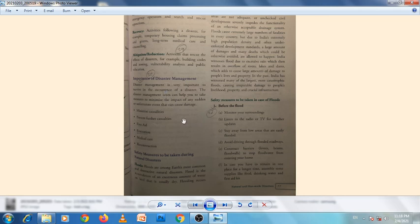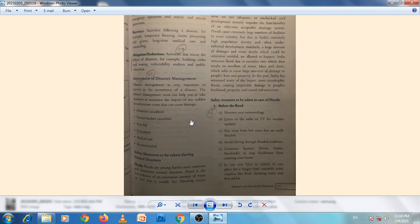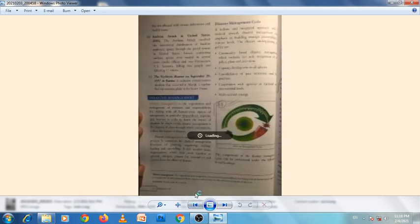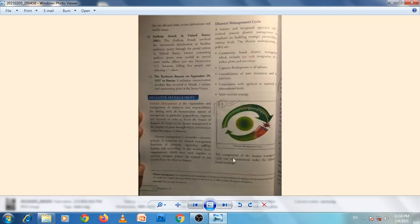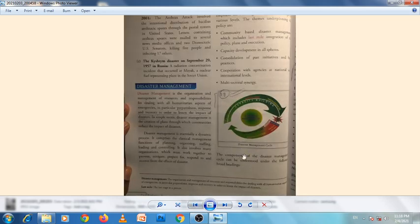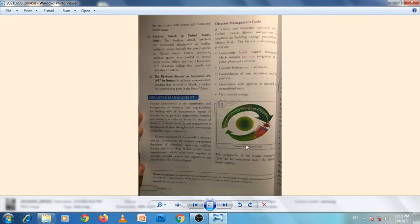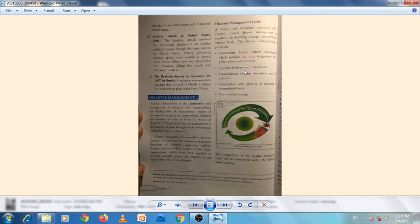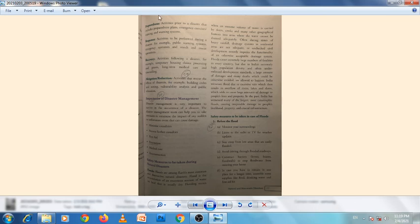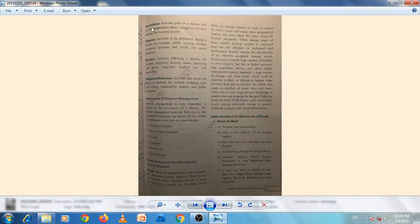I am leaving question 5f. Question 5g: Briefly explain the components of disaster management cycle. Page number 76. Draw this figure and write all the components. There are many steps in the disaster management cycle.